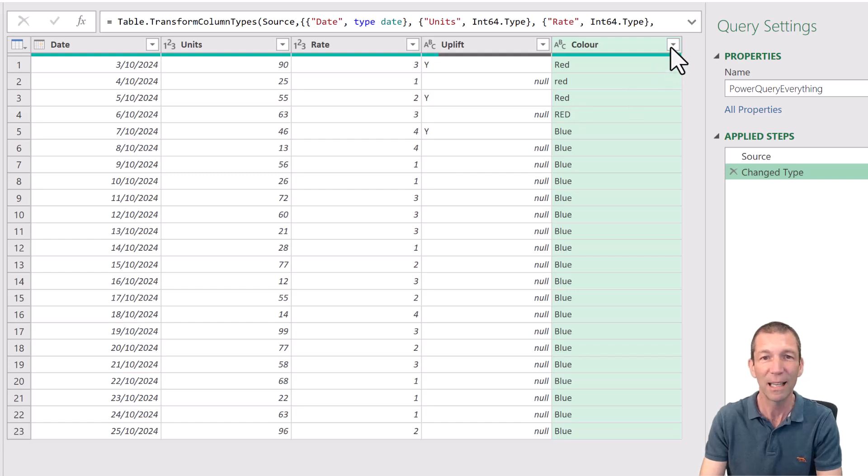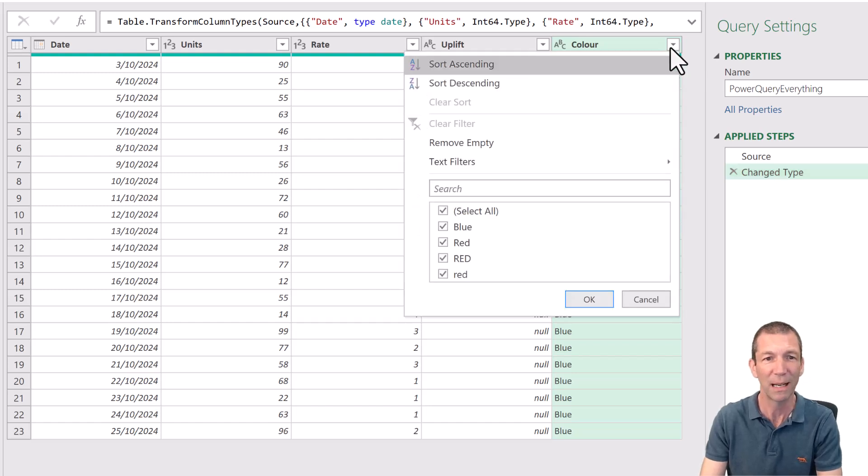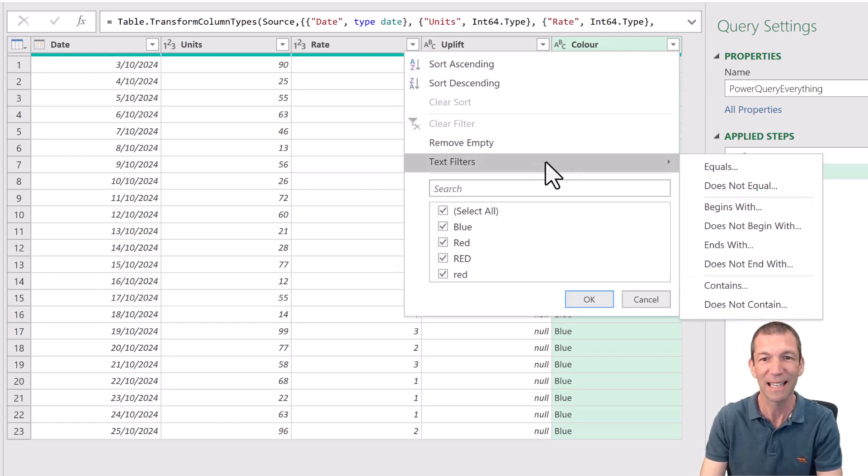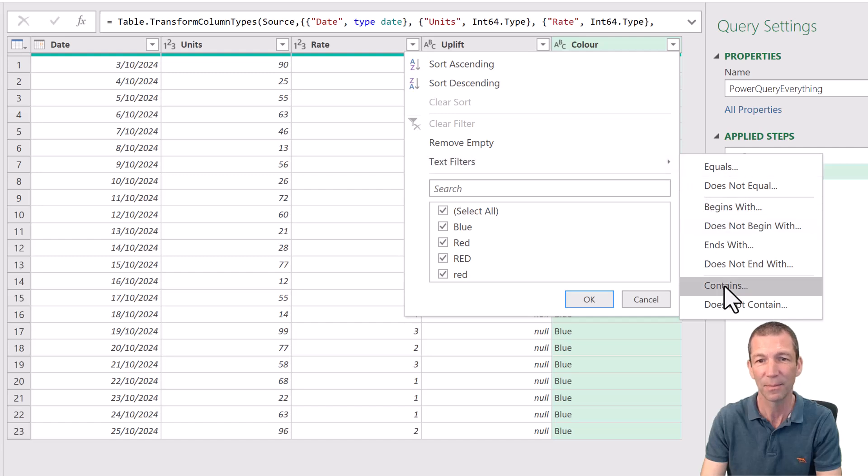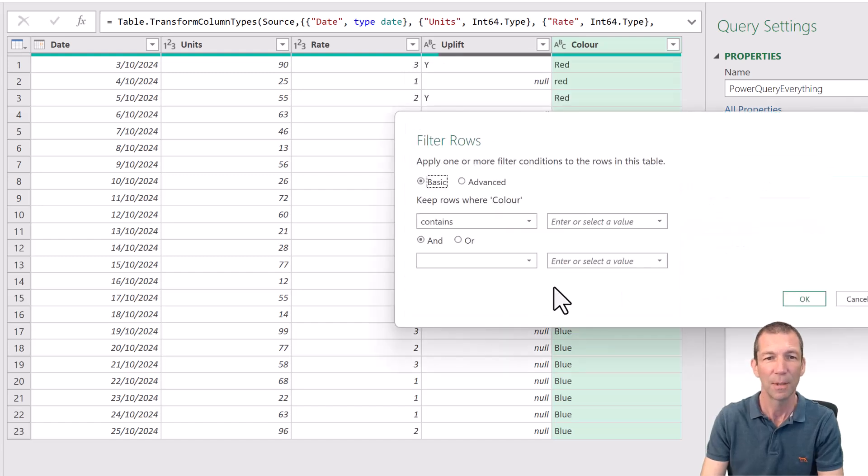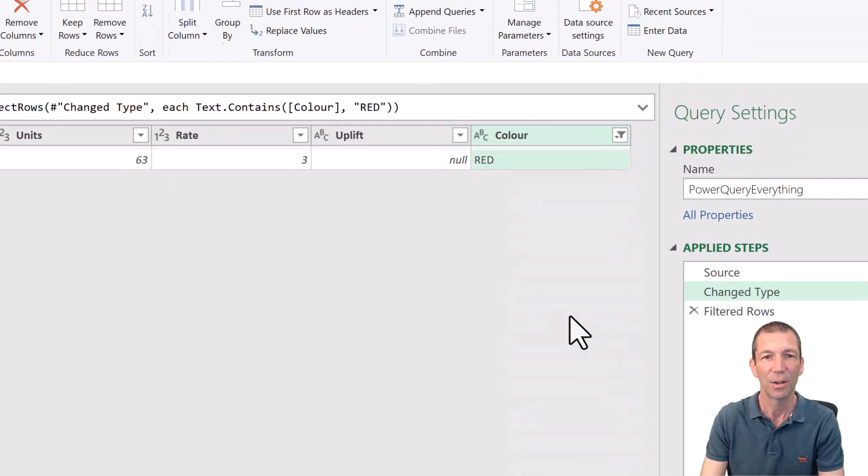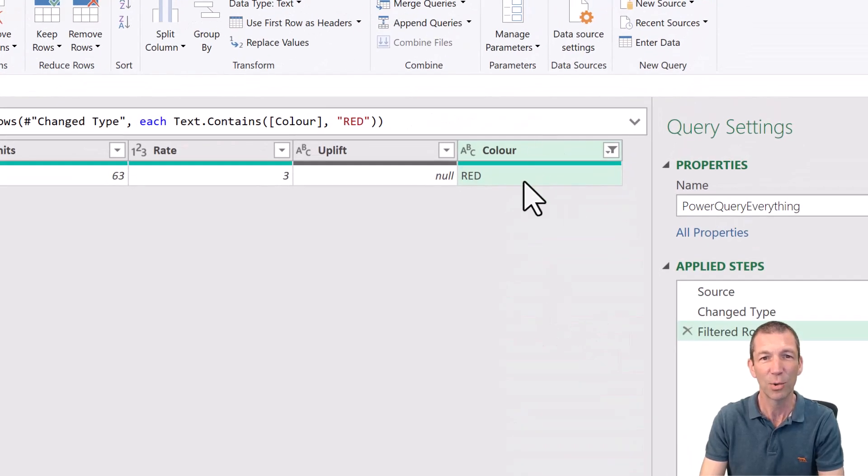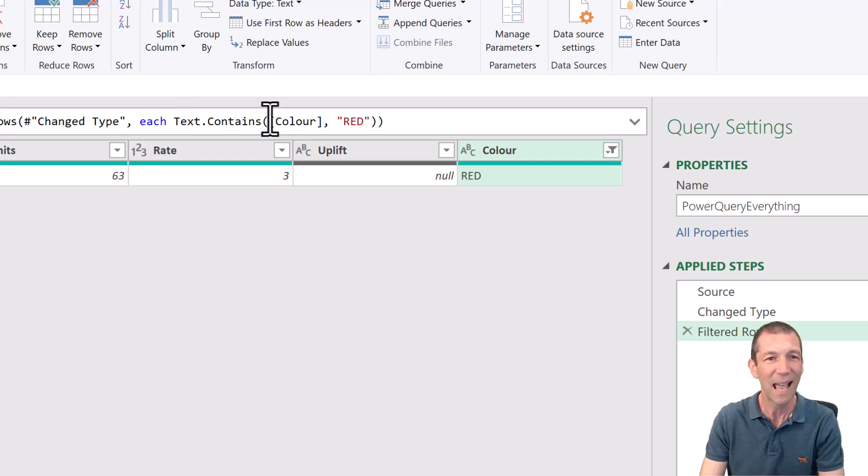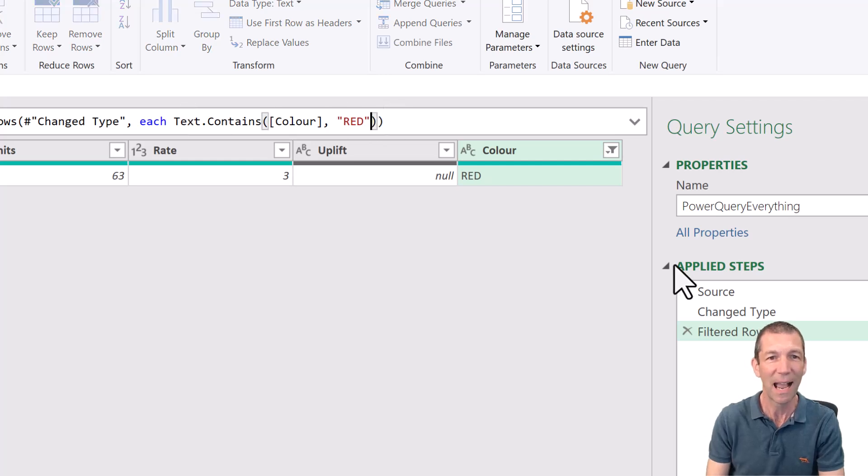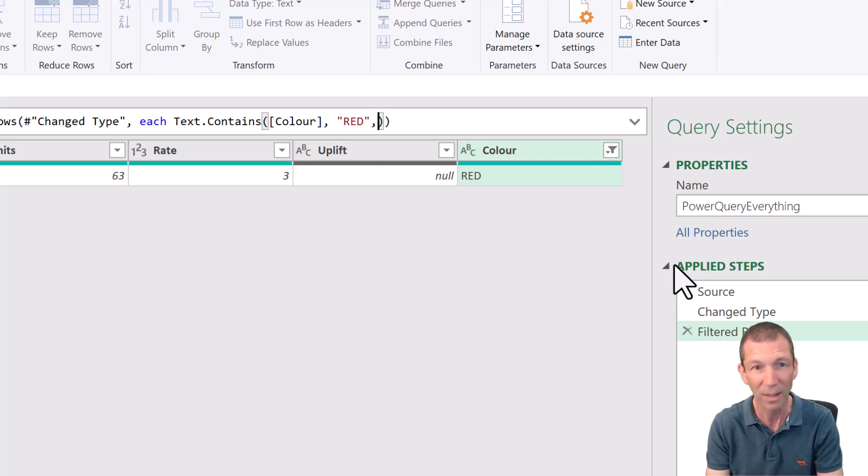Well, if you go to the drop-down and say text filter contains and then you choose red capital letters, click OK. That only includes the capital red but text.contains actually can be passed a comma,